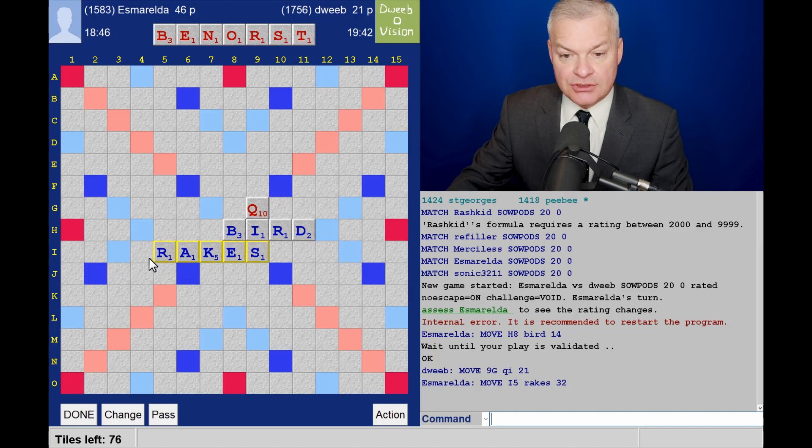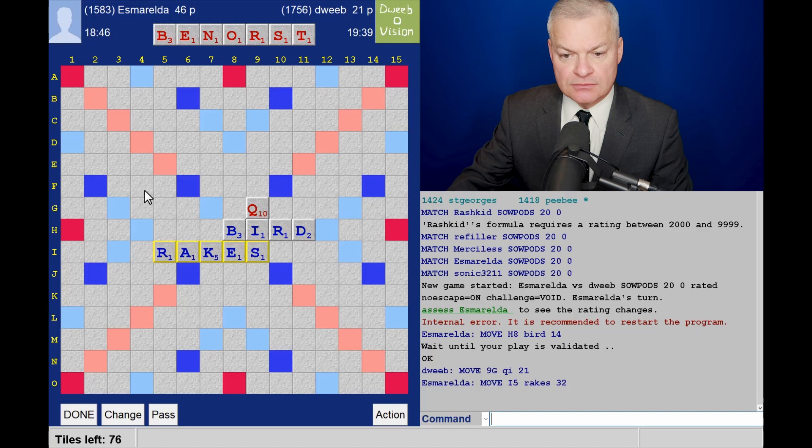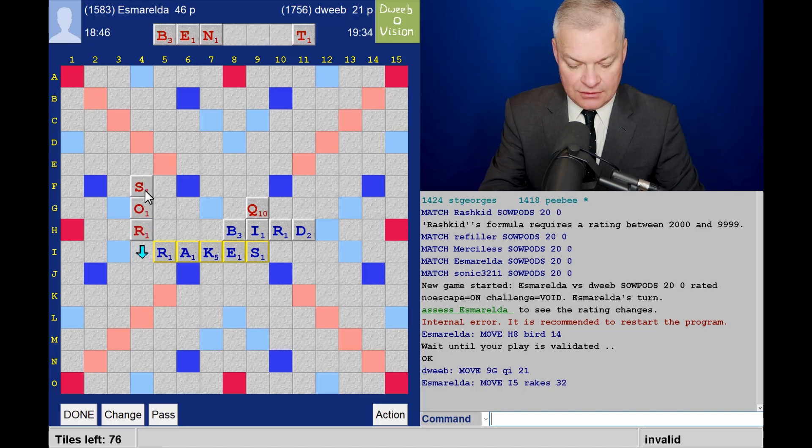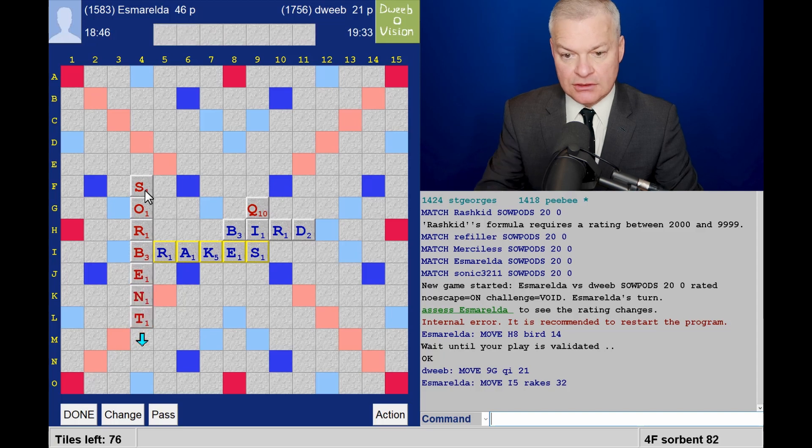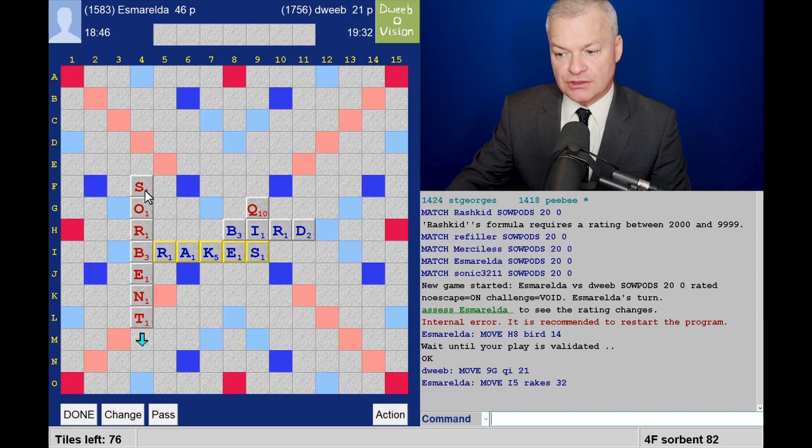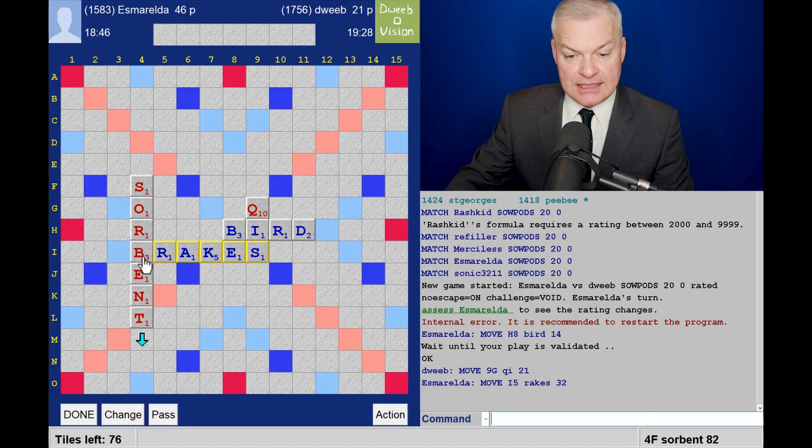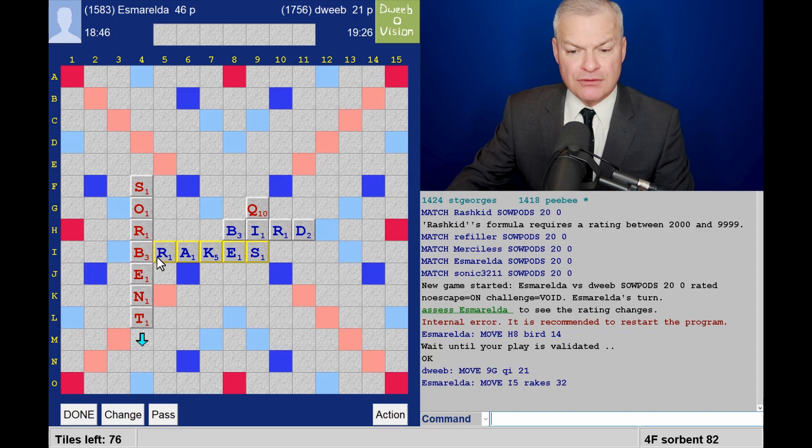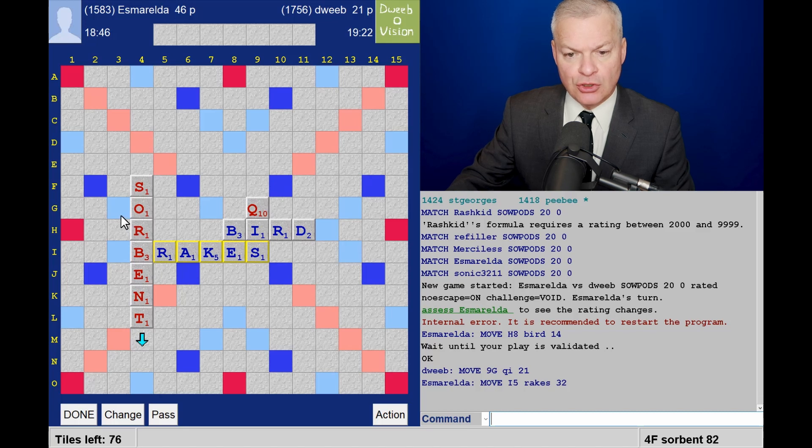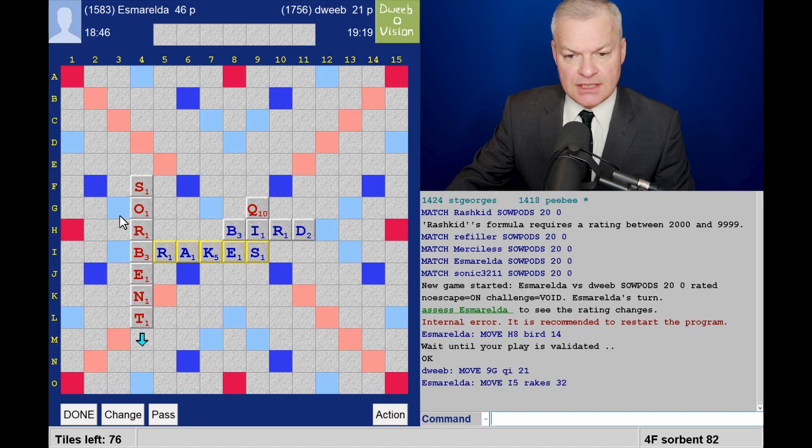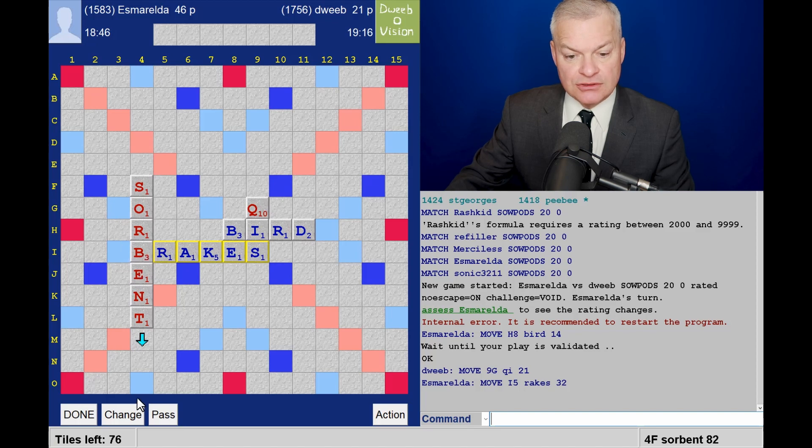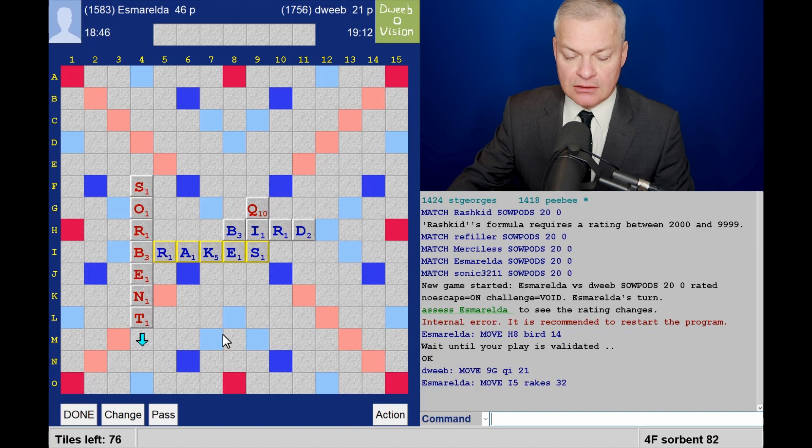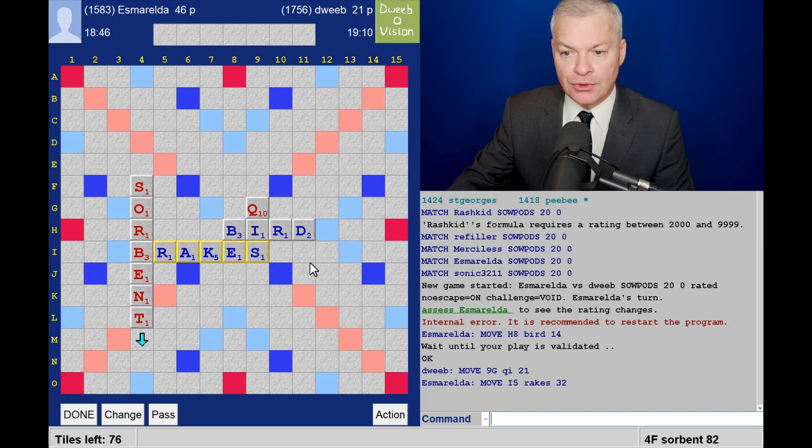Breaks is good. So I think I have further options. This is what I'm thinking of. Sorbent for 82. And that takes out column 4 for opponent. Race has a number of front hooks. I'm providing a hotspot for the Z. But if I play Bretons, I'm opening access to the triple word squares in row O.